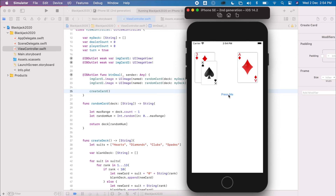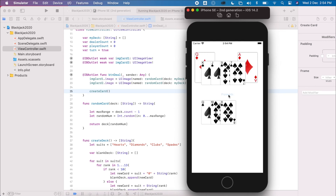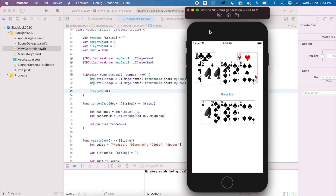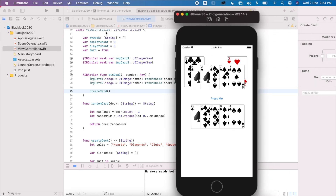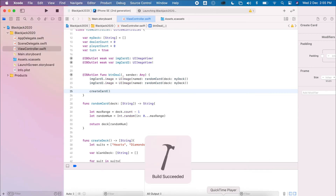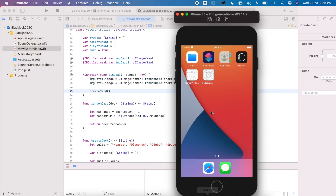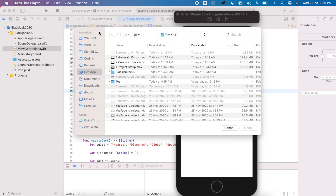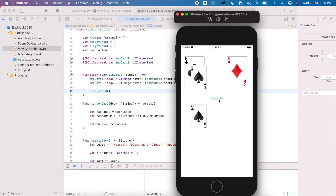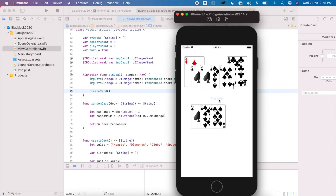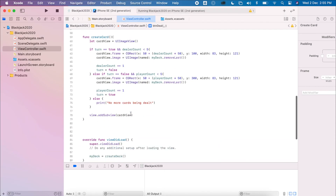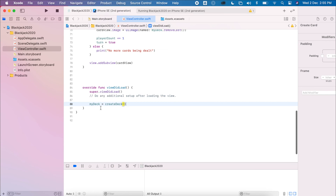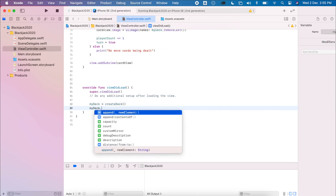Running the project, hitting the button deals one card, then another, until we have five — then 'no more cards' appears in the output. Stopping and re-running, we can see cards appear in order: king, queen, jack, ten — meaning the deck hasn't been shuffled. To fix that, go to viewDidLoad where we create the deck and call deck.shuffle.